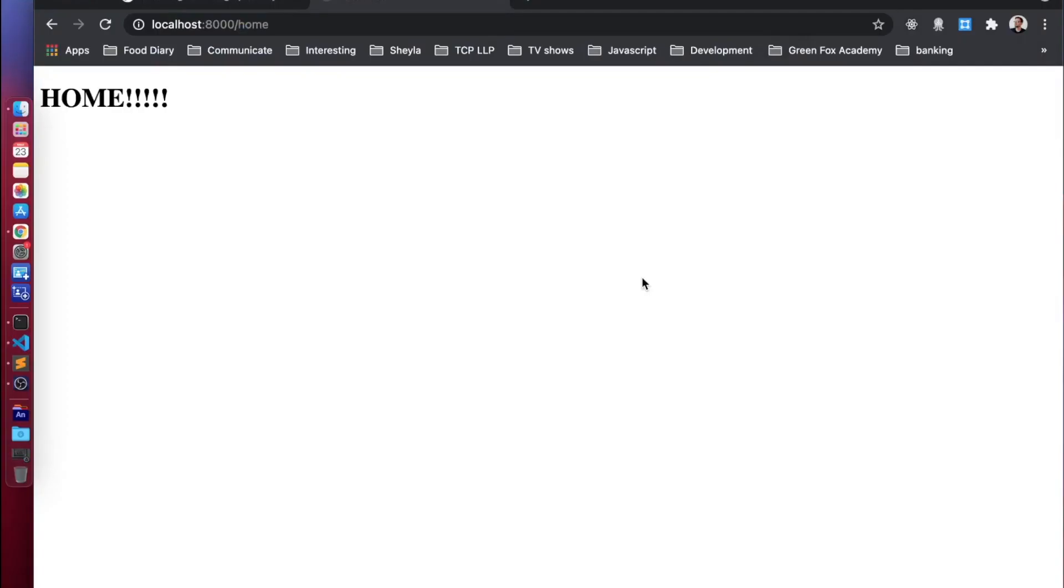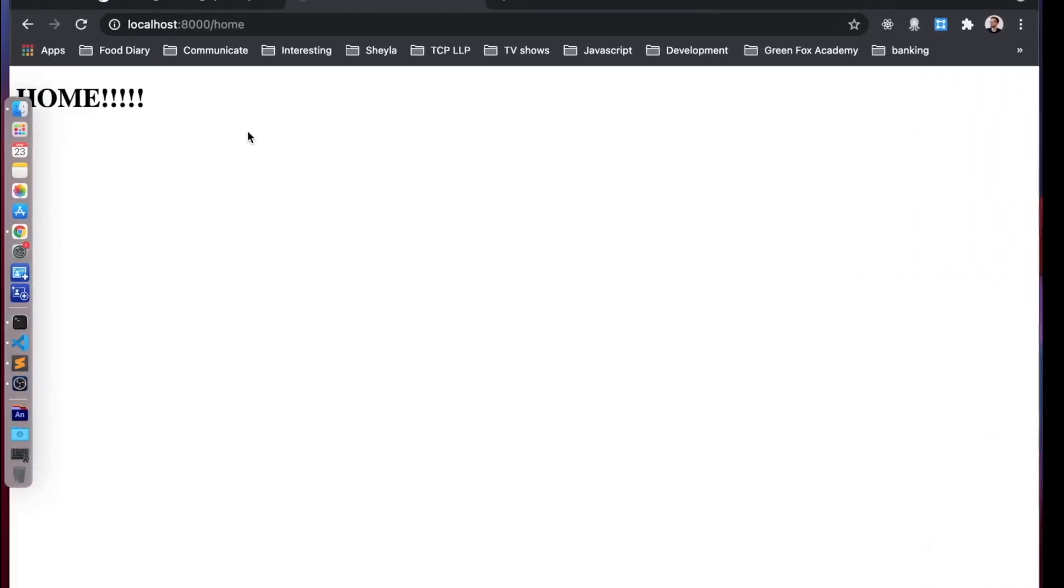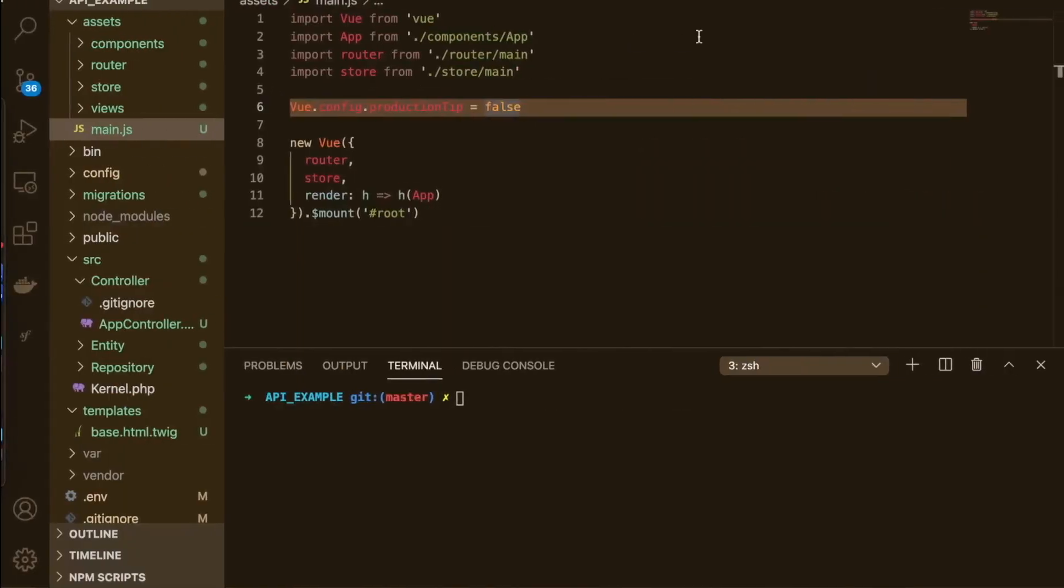Hello and welcome back to episode 2 of the Symfony 5 API tutorial. We left off last time where we basically just got the home route showing, which is excellent.